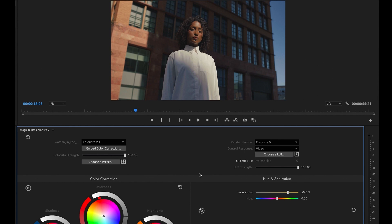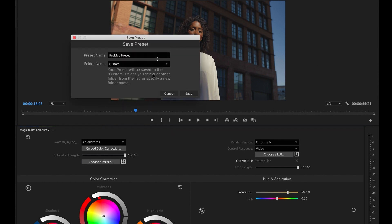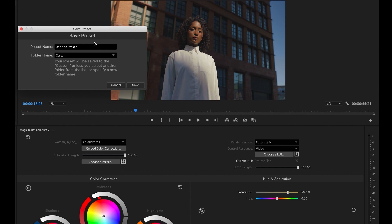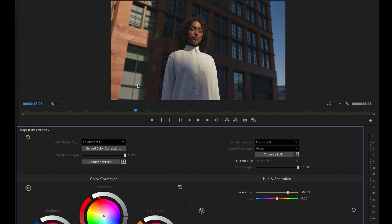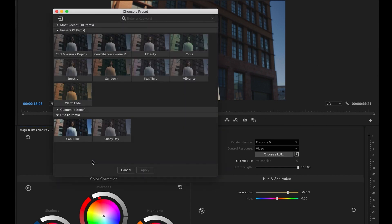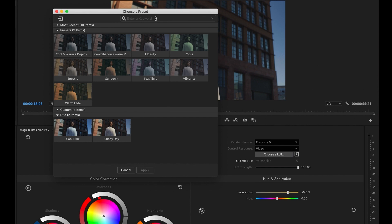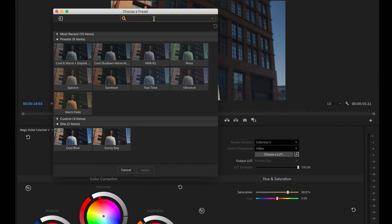Once you're done dialing in your look, you can add it to the brand new preset browser. Go in and name your look, create a new folder. The preset browser makes it easy to stay on top of your grades. It already comes loaded with a bunch of useful presets, but of course you can add any number of presets to your library.